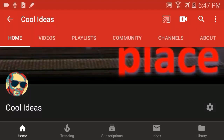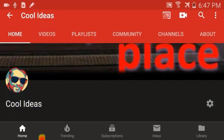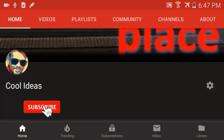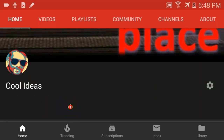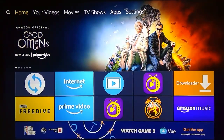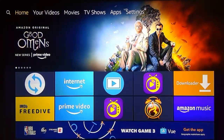Hello YouTube and friends, welcome to my YouTube channel Cool Ideas. Make sure you hit the subscribe button before watching this video, and also click on the bell icon to get notifications for any new uploads.